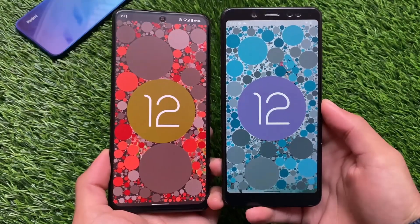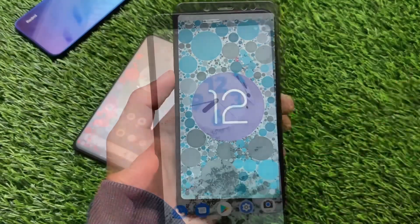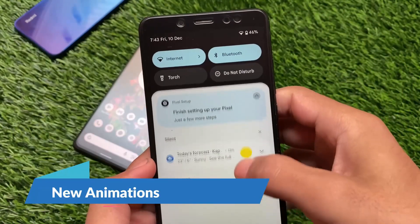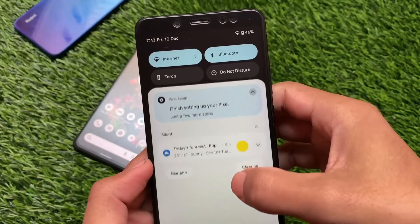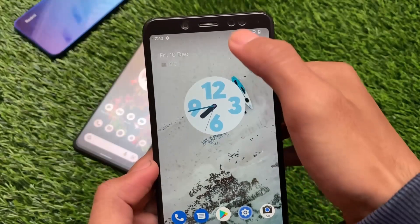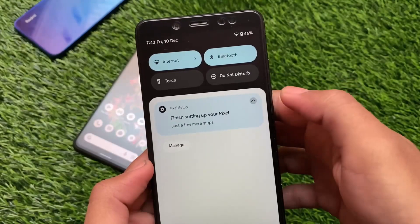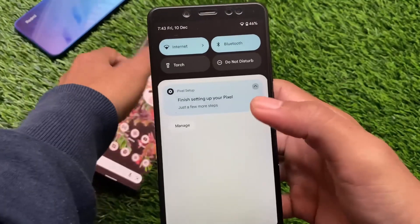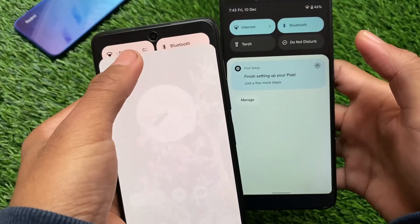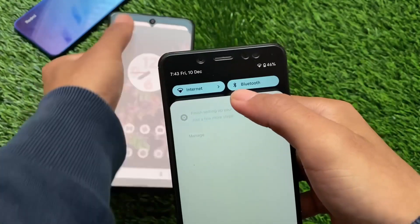I'll share with you three or four interesting changes you get in Android 12L. The first interesting change I noticed is the animations in the quick settings panel. If you've used Android 12, you don't get these animations, but in Android 12L you can see them. On the normal Android 12, there are no animations in the quick settings.